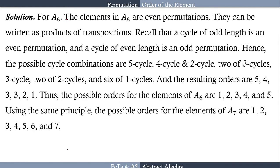Now for A6: the elements in A6 are even permutations — this is the alternating group on 6 elements. Recall that a cycle of odd length is an even permutation, and a cycle of even length is an odd permutation. Hence the possible cycle combinations in A6 are: a 5-cycle, a 4-cycle and a 2-cycle, two 3-cycles, a 3-cycle and two 2-cycles, and the identity.